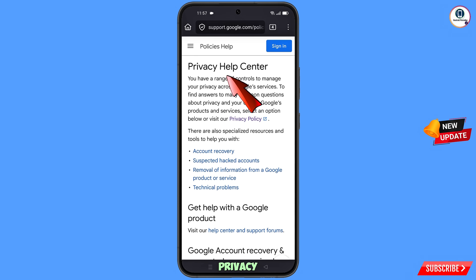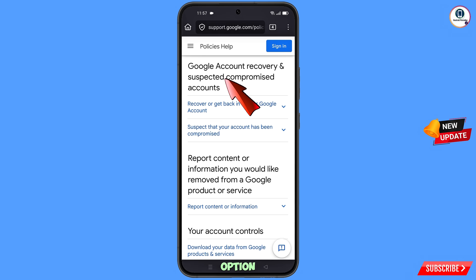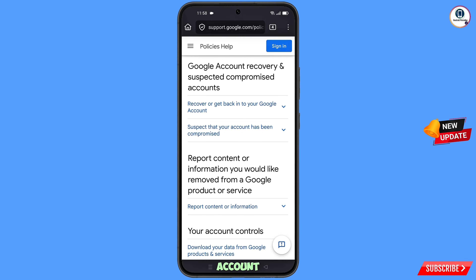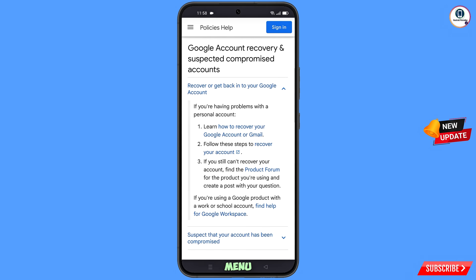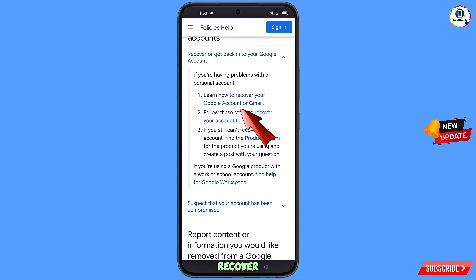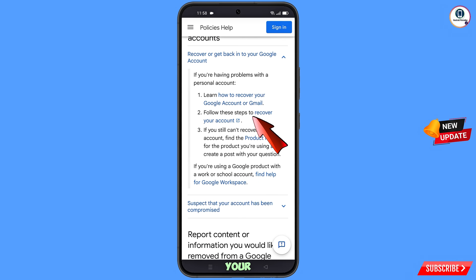You will find the privacy help center, and here you will see the 'Account recovery' option — tap on it. You will then see 'Google account recovery and suspected compromised accounts' with two options: the first is 'Recover or get back into your Google account', and the second is 'Suspect that your account has been hacked or compromised.' Select the first option. A dropdown menu will appear with two sub-options: learn how to recover your Google account or Gmail, or follow these steps to recover your account. Use the second option — 'Follow these steps to recover your account' — and tap on it.